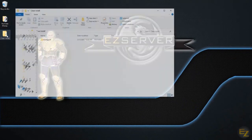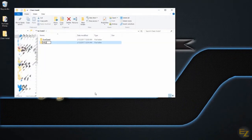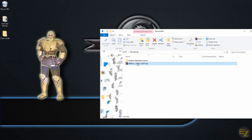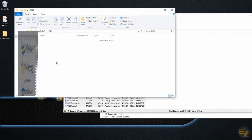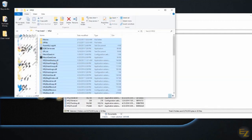Create a folder and call it MQ2, and then extract all of the files from the MQ2 zip file you just downloaded into your newly created folder.